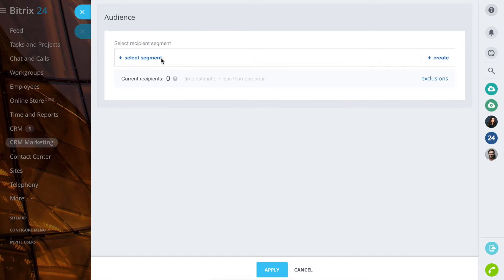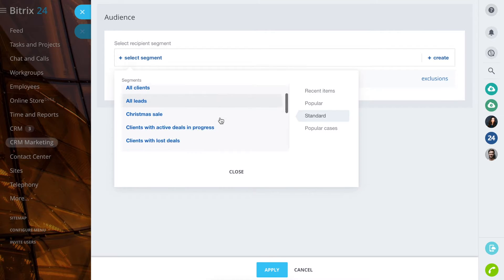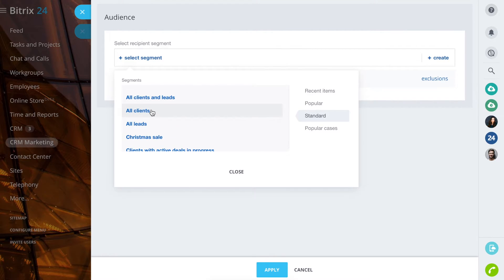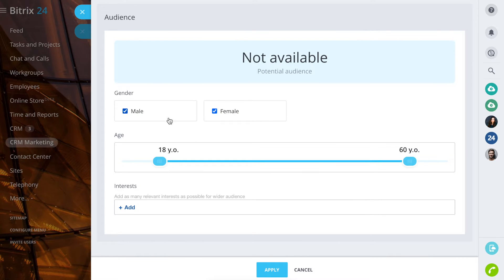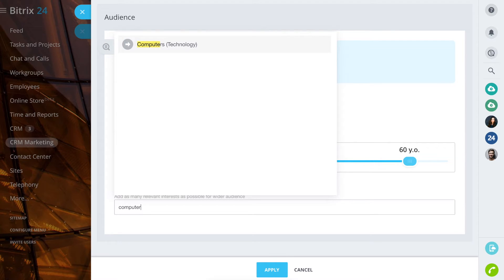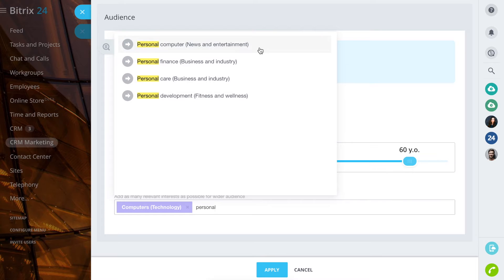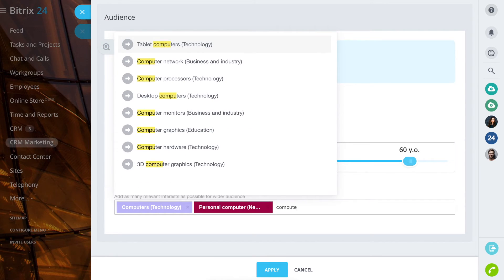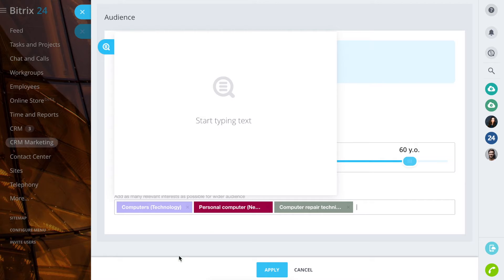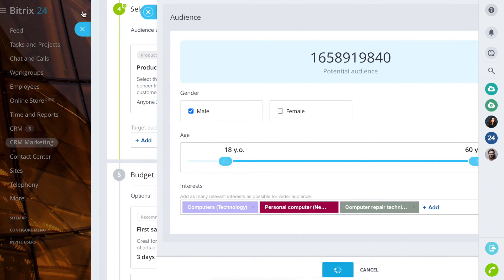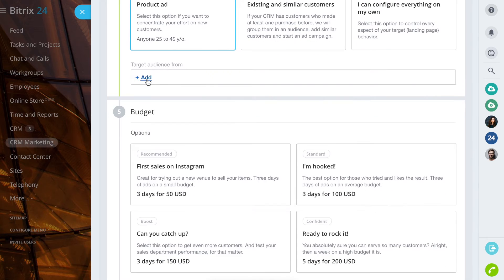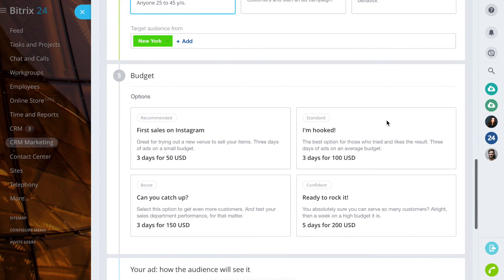Select an ad type or configure everything on your own. In expert mode, you can set up an audience. Indicate the place of residence that will help to find customers for your business.